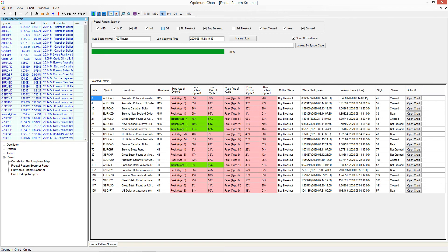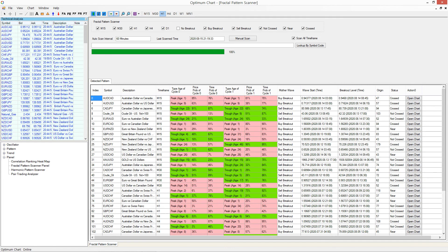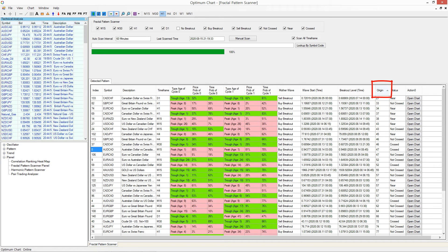You can also sort the breakout signals by clicking the column header. For example, if you want to sort the breakout signals by the origin column, then just click the origin header.